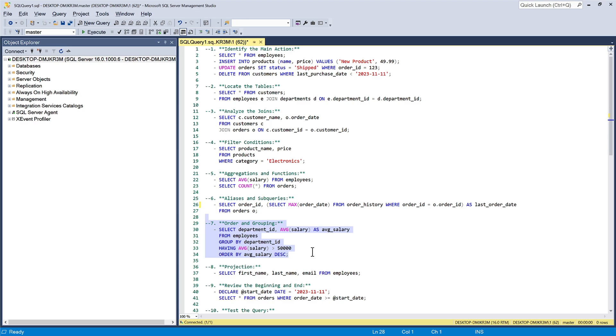The ascending order is the default order. So, it will be done implicitly. And if we need the descending order, then it needs to be stated explicitly.